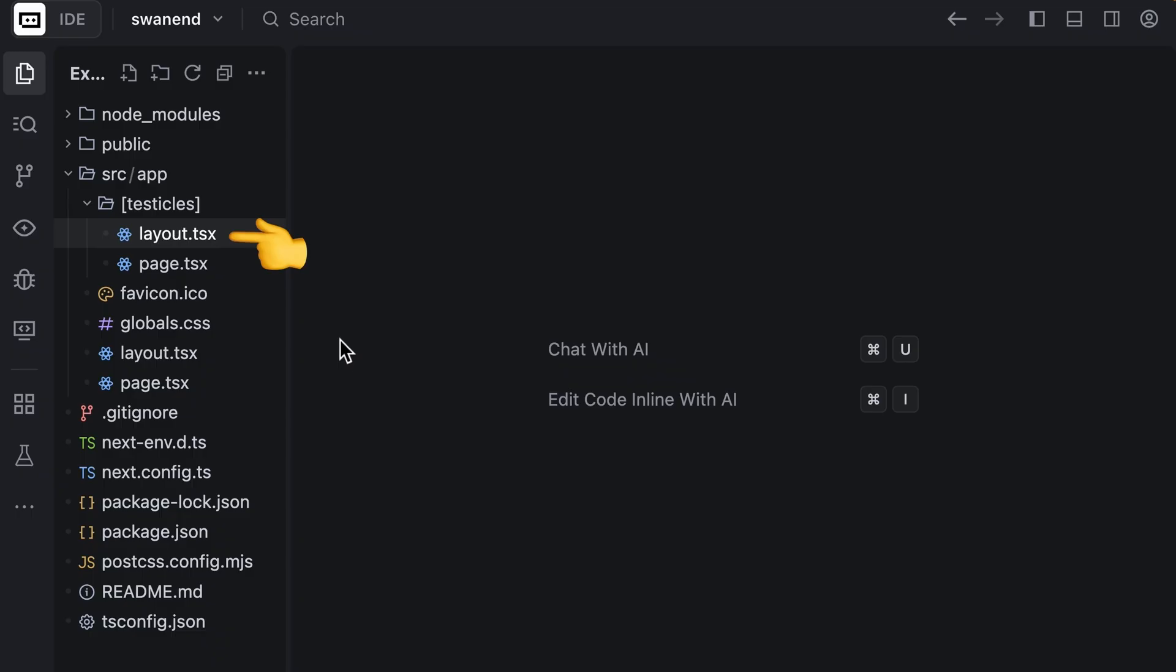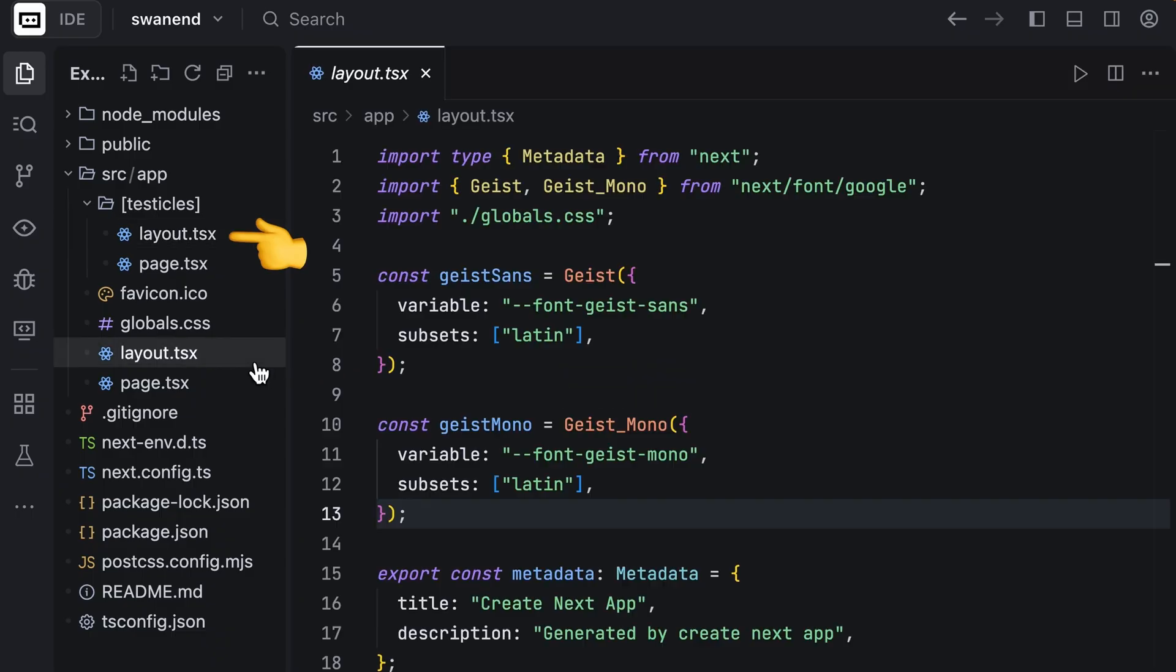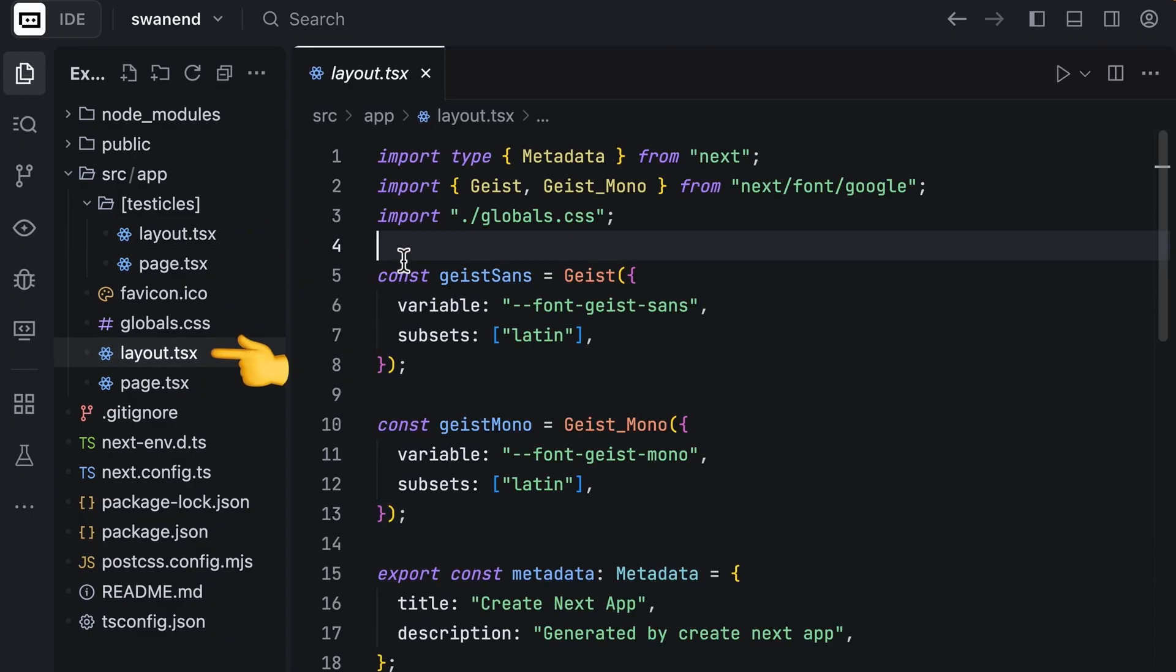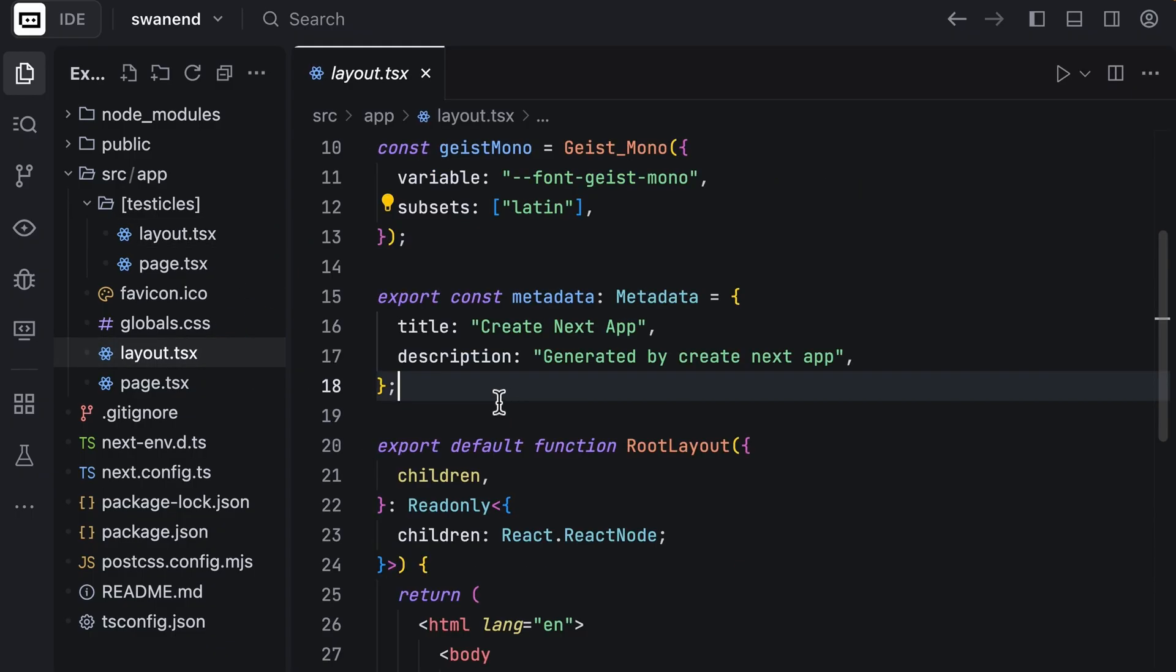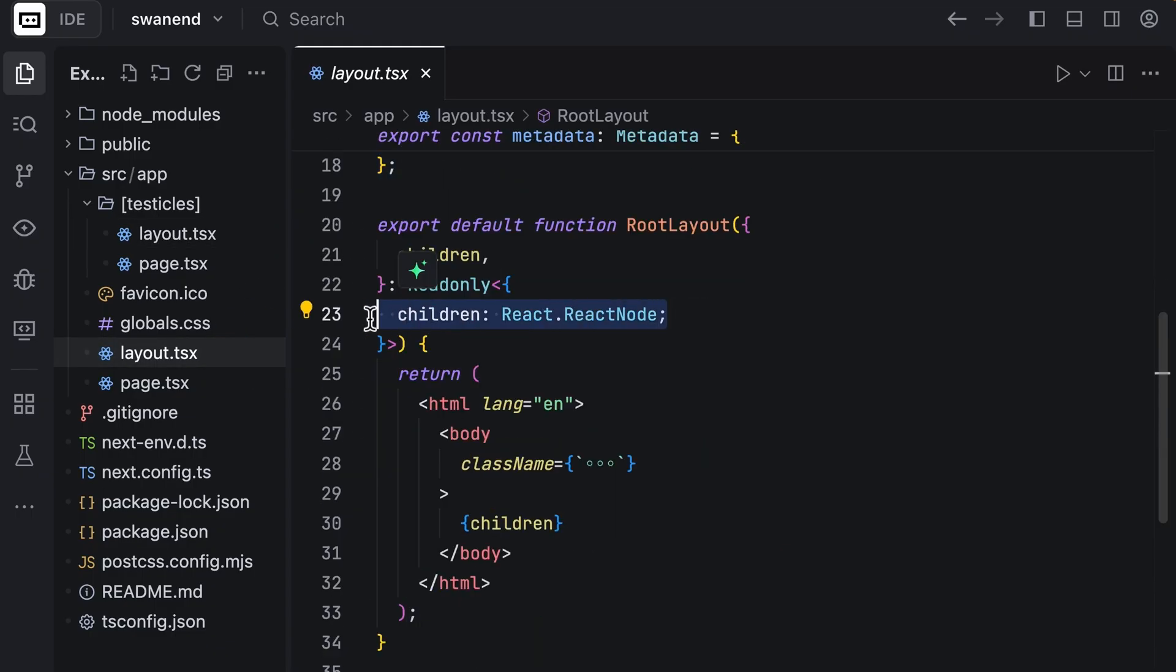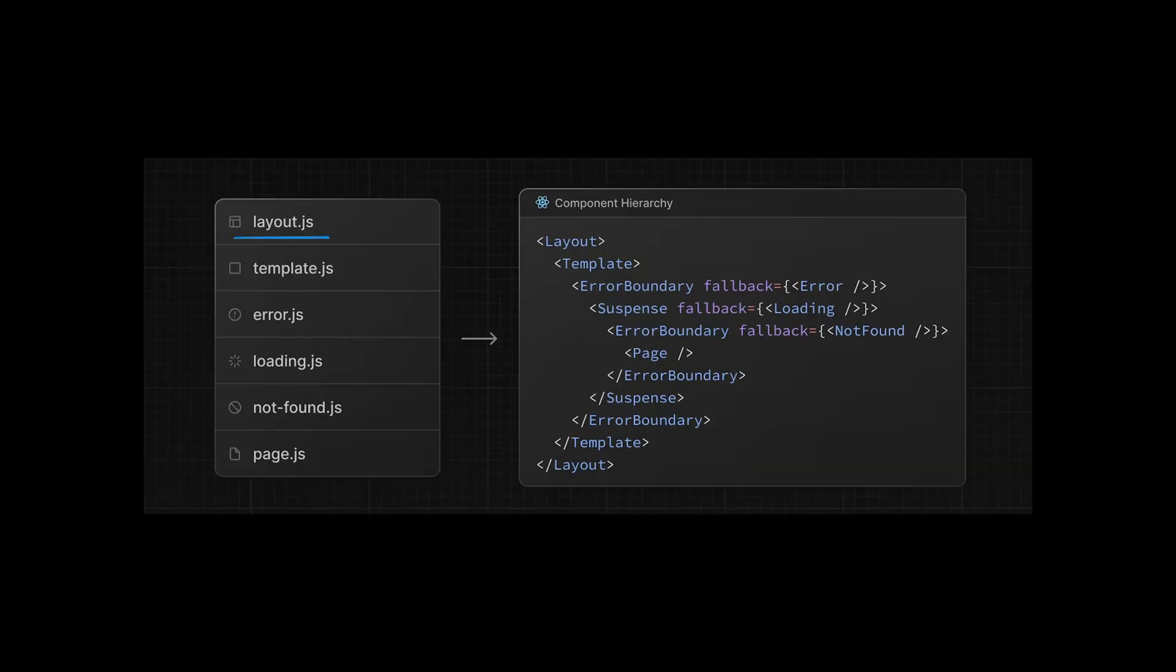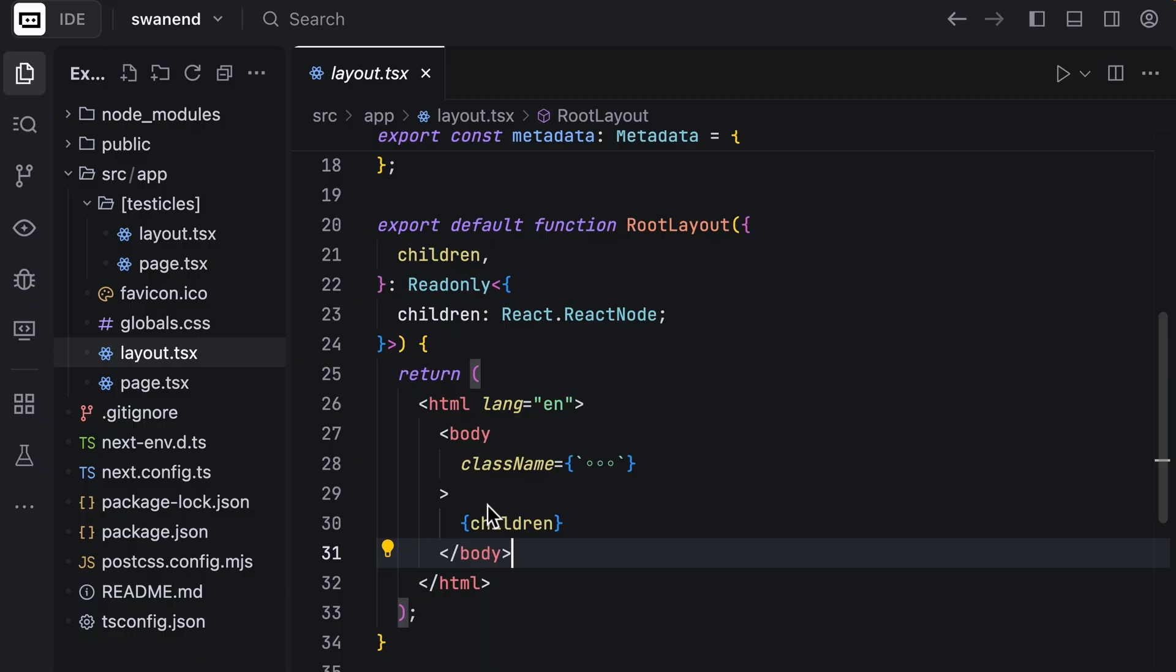You can also have independent layouts for each page. The main layout contains fonts, SEO stuff, and receives a children as prop. This is because the component hierarchy follows a specific order based on these special keywords. Before we go to backend, have a look at next.config to enable experimental features and customize your build.